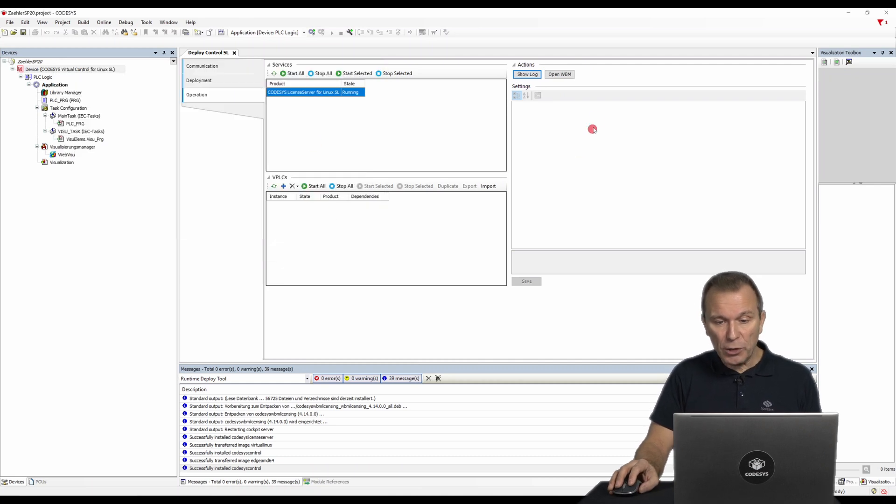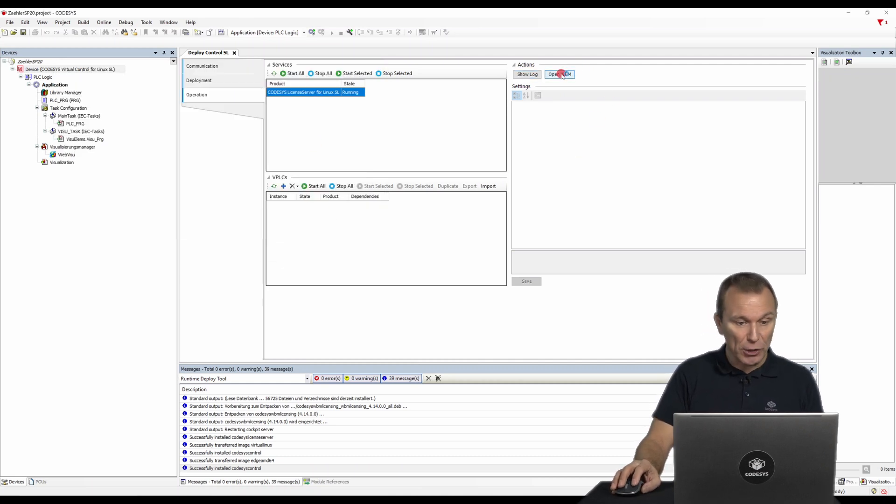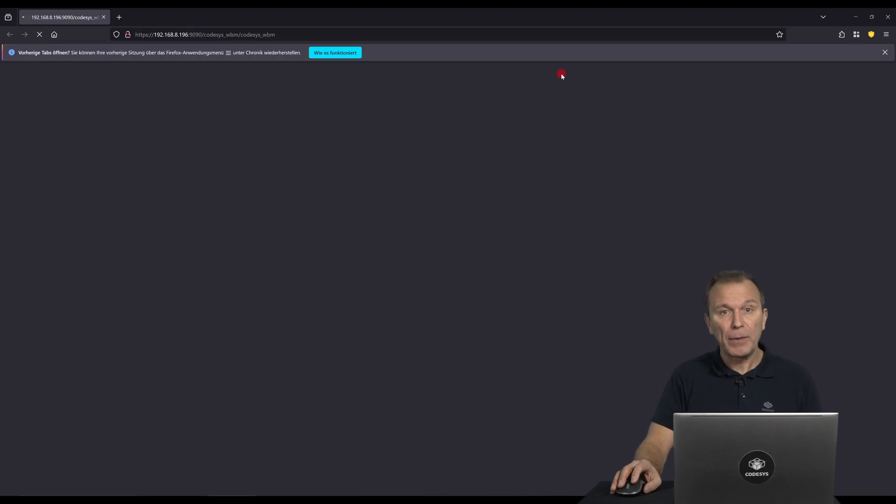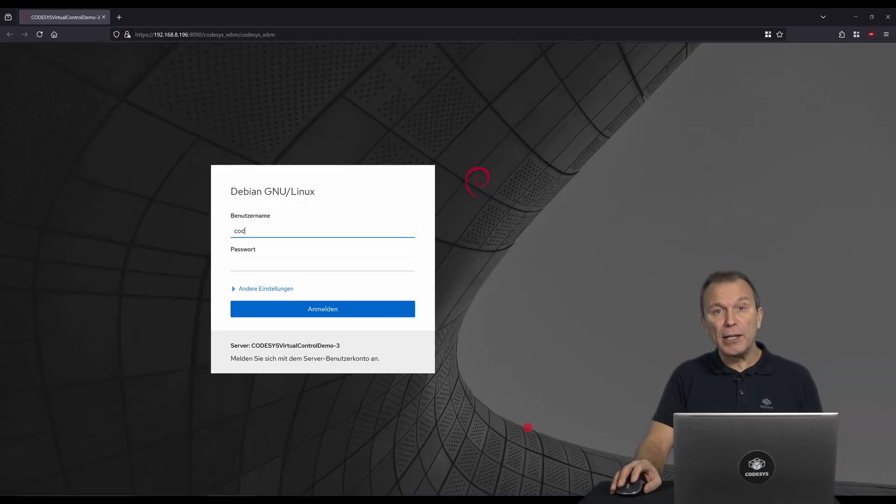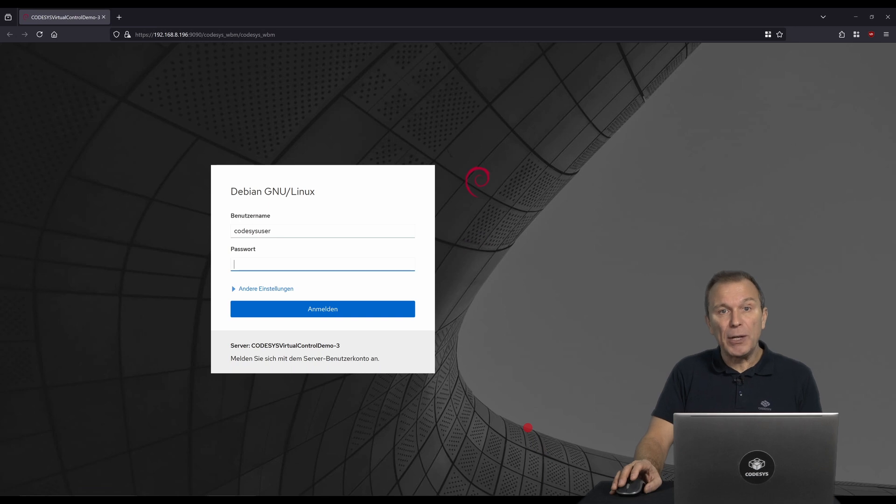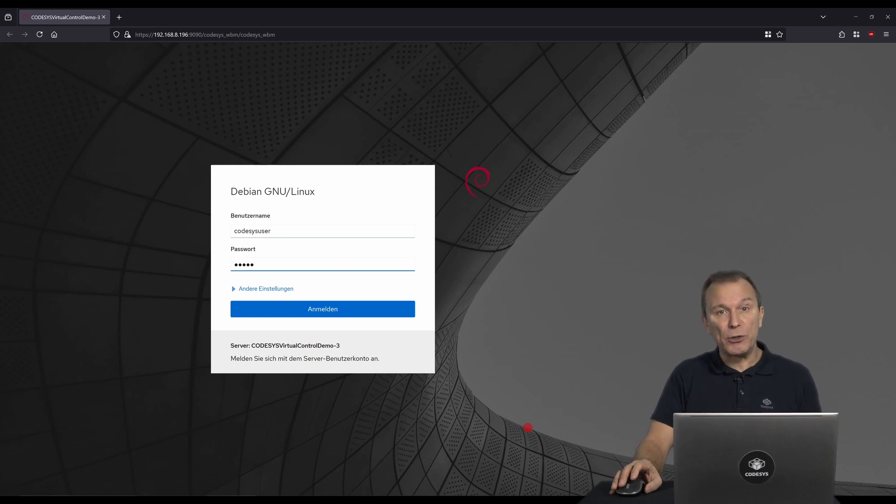Use the OpenWBM action to open the license server web interface. After logging in with the SSH access data, you can manage your licenses in the CODESYS WBM tab.